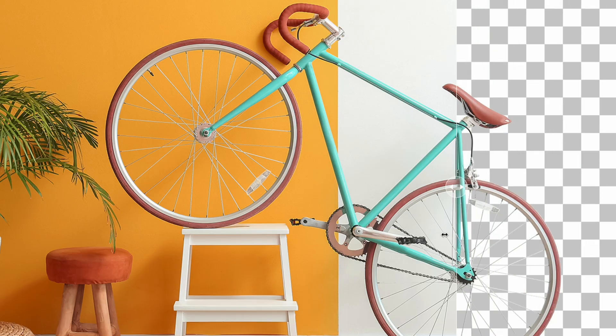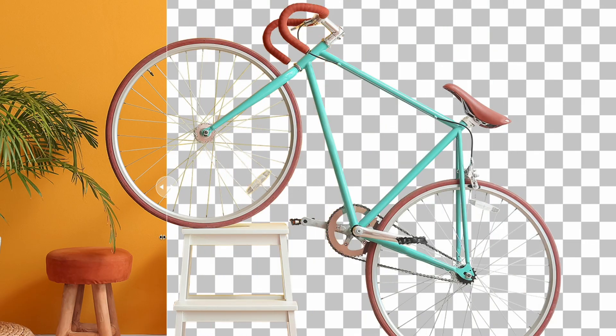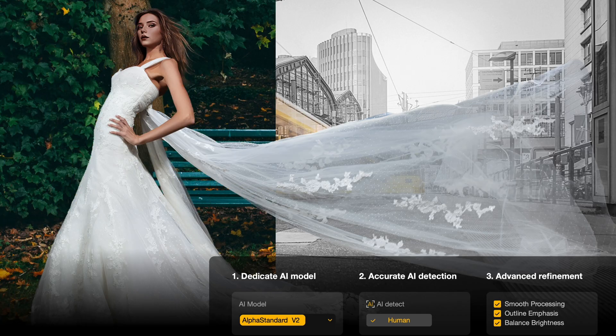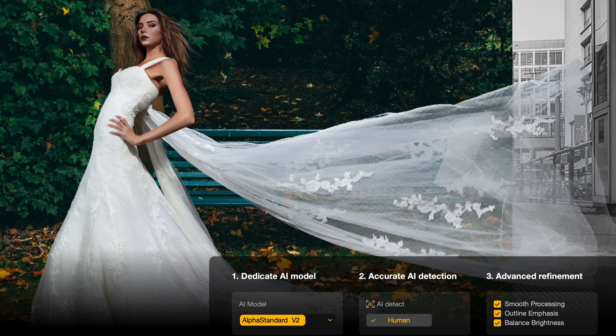So you want to know how to make a background transparent from your photo. Maybe you have some product photos or photos of yourself or maybe some clients and you want to change the background of a photo.